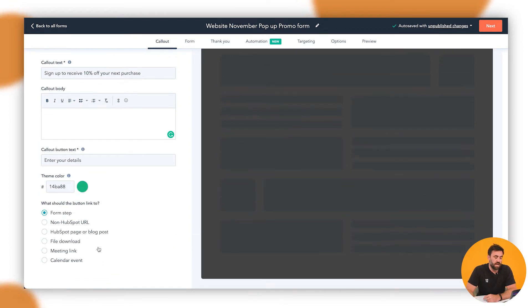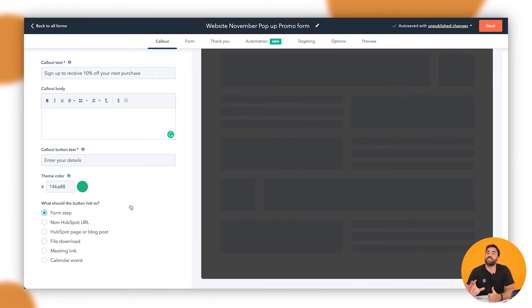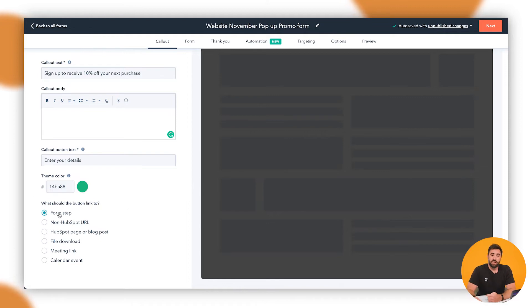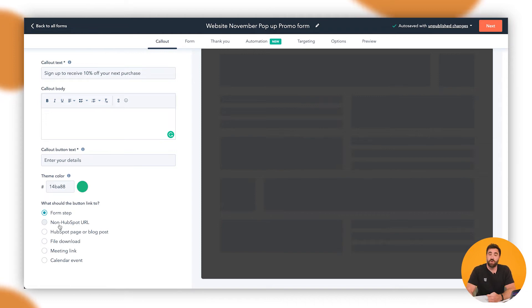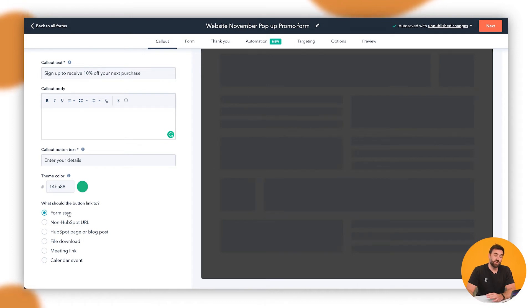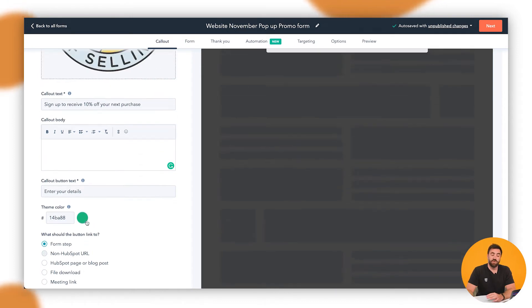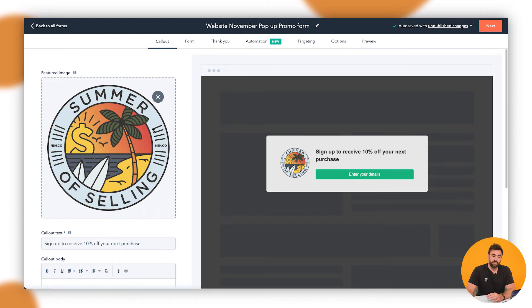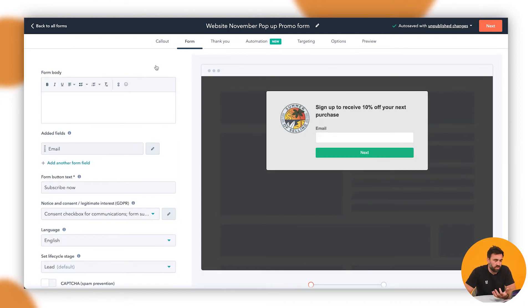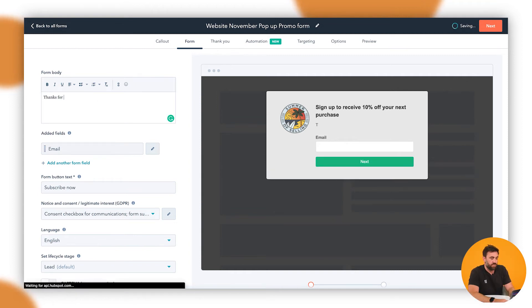Cool. So we're going to go through. Now we've got some options that we've got down here. Do we want it to be a step form? By step form, they mean they're going to answer a question, click the button, move to a new form and then enter some more information. Now we can go through and do that. In this instance, that's what we do want to do, but we can actually direct them to other places. So a non HubSpot URL, so it can go to a different domain altogether. HubSpot page or a blog post, a file download, a meeting link or a calendar event. In this instance, we want to do a step form because we want to capture that person's information.